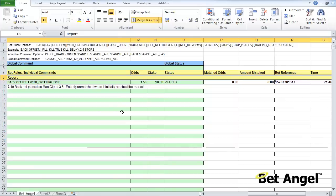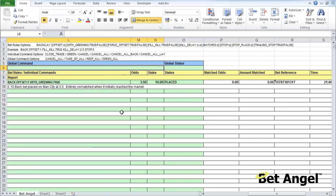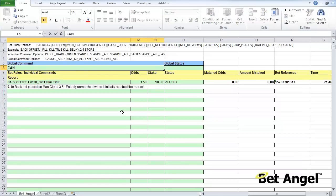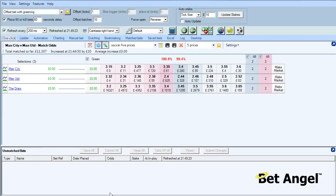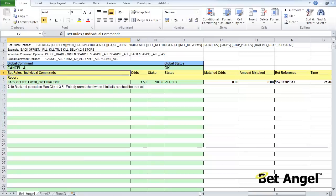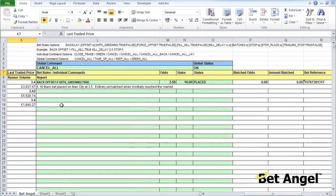We also have things like global commands as well. If you wanted to, you can say I don't want any of those bets so I'm going to cancel all those bets. You can see there it's reported back to say okay. If we go back to the BetAngel screen you can see that that bet is gone. There's a lot of flexibility in here. You can also see we've got commands like green all, keep all, take SP all and so on.